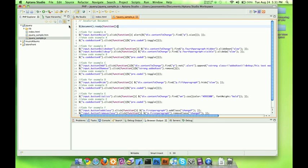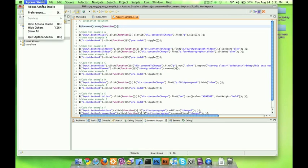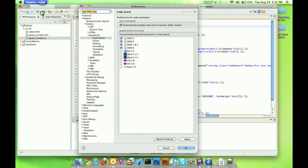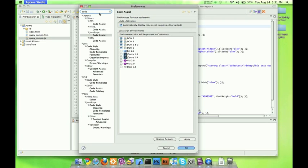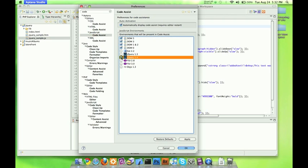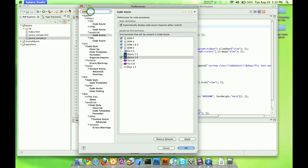What we need to do is go to our preferences, and there are two things we need to do. I'm actually already on one of them because I was here earlier, but go ahead and type in the word code, and you're going to have your code assist right here for JavaScript. Now, it's going to bring up this window right here. jQuery 1.4 is usually not selected, but go ahead and double check it anyway. Make sure it's selected and apply.